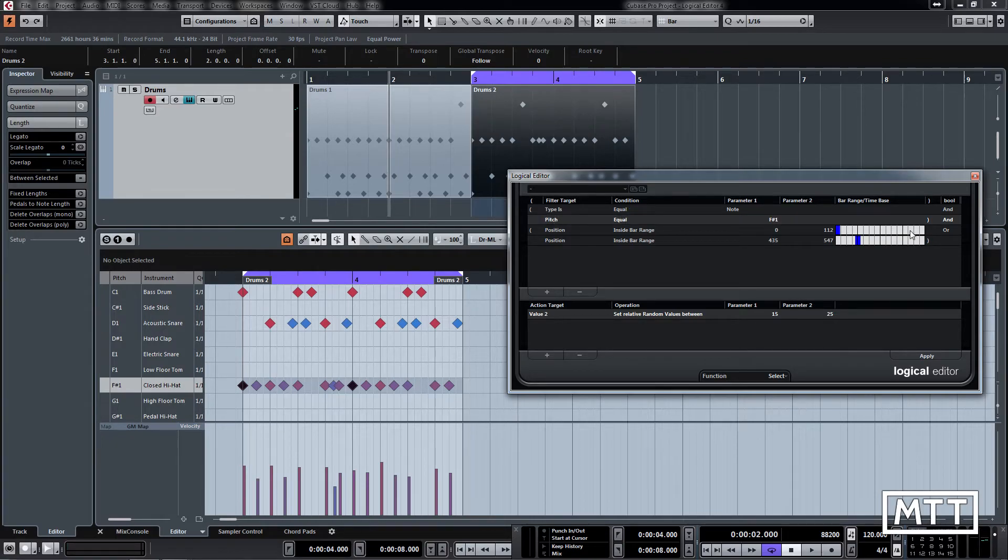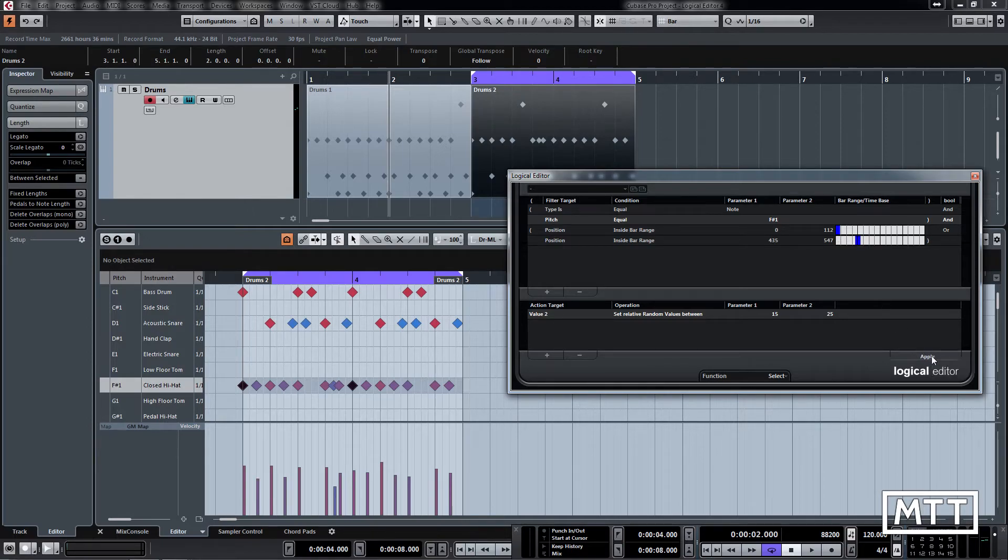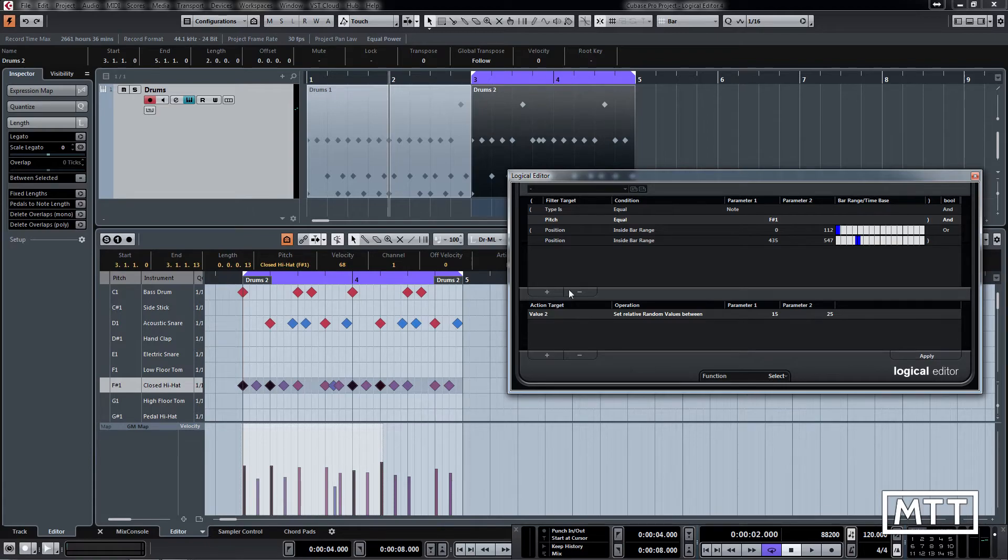So we've got type is equal to note and pitch is equal to that in one set of brackets, and then it's either in this bar range or that bar range. And if we click apply now we can see, ah, they get selected.